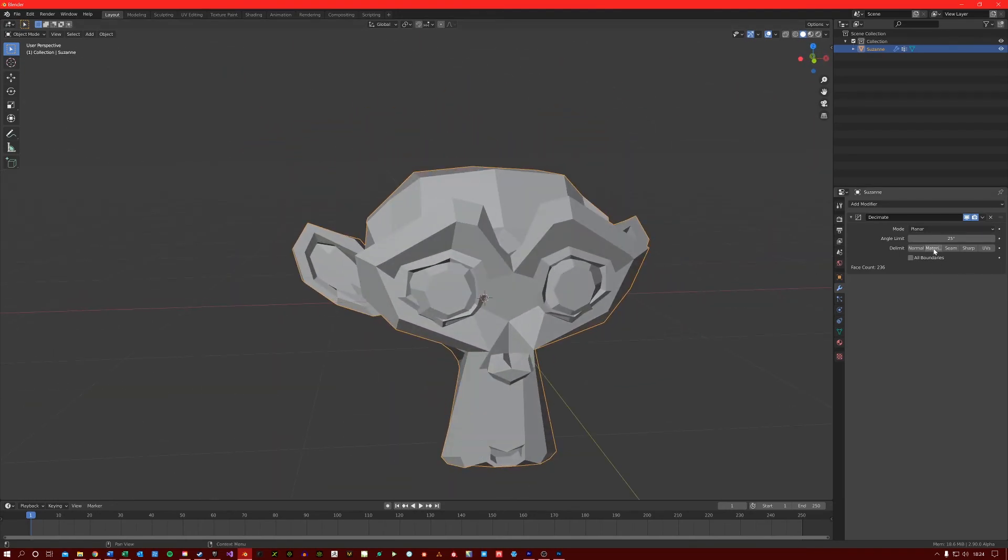And then here, you can choose which types of faces to delimit, so that you have a bit more control over your mesh when decimating.